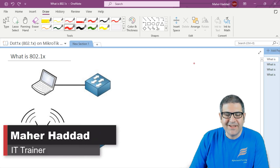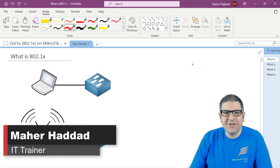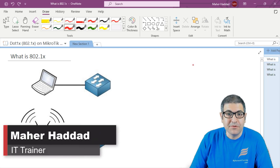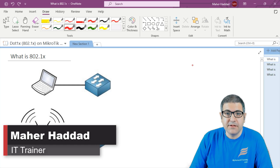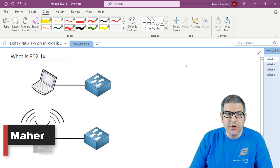Hi there, this is Marc Haddad here again. In this lecture I have to give you the theoretical part behind 802.1x.